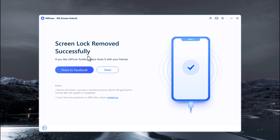By following this easy method, you can unlock your iPhone. That's it for this video — give this video a thumbs up, comment down below if you have any questions, and subscribe to our channel for more amazing tech videos. Thank you so much for watching, and I will see you in the next one. Bye bye.